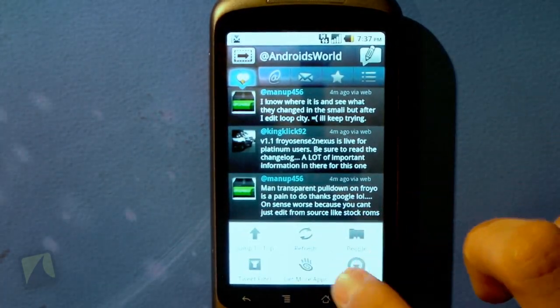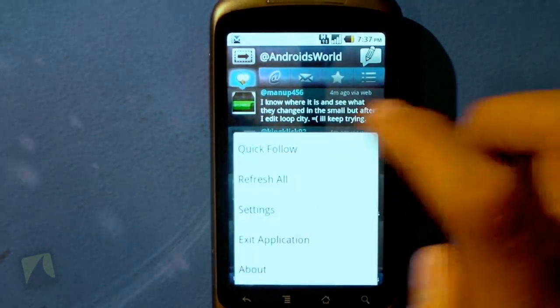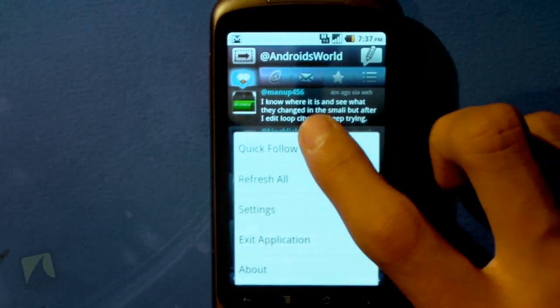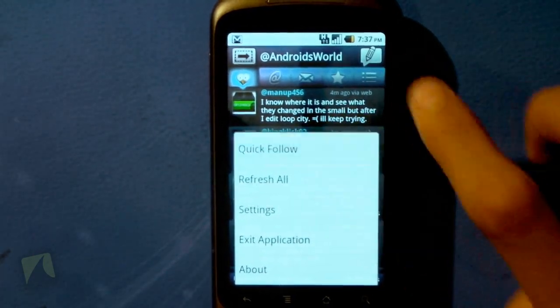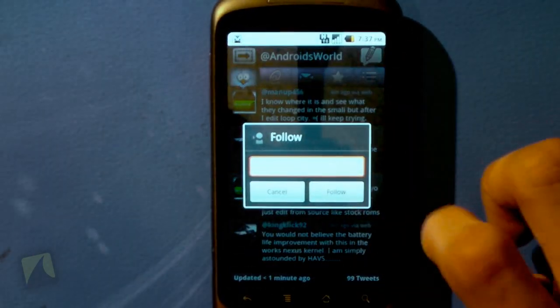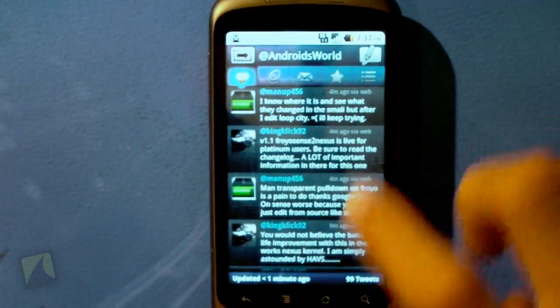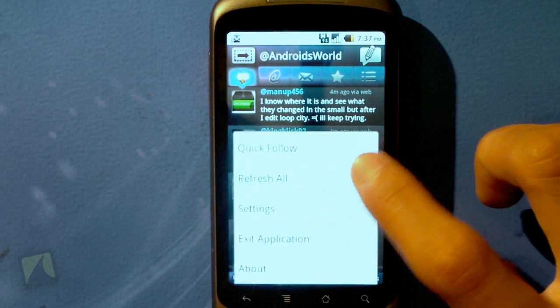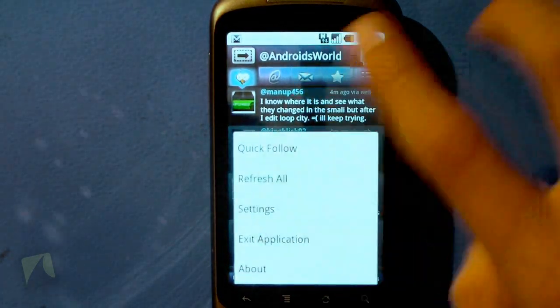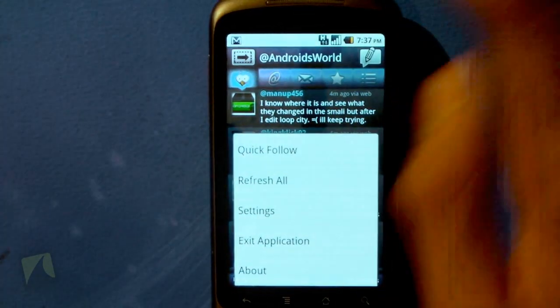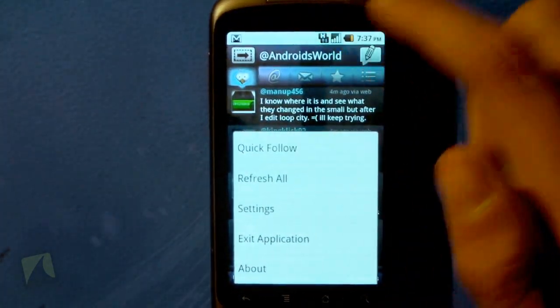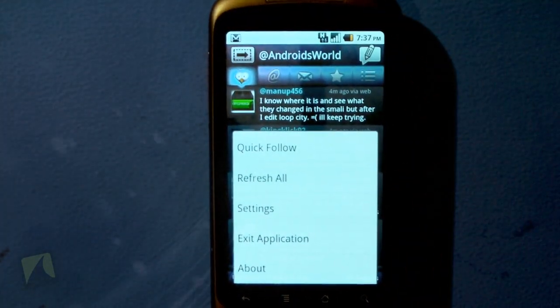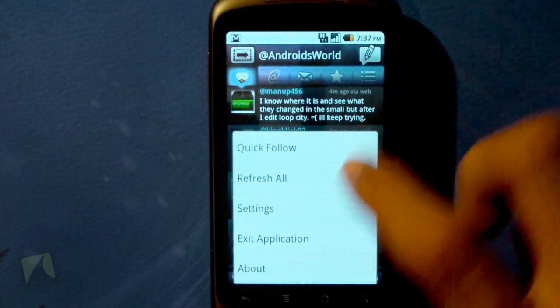I can get more apps by Handmark, or go into more options. This is where I can quick follow — just type in a username and follow them instantly, which is another really cool feature. I can also refresh everything, which includes the timeline, the mentions, my messages, my favorites, and my lists.